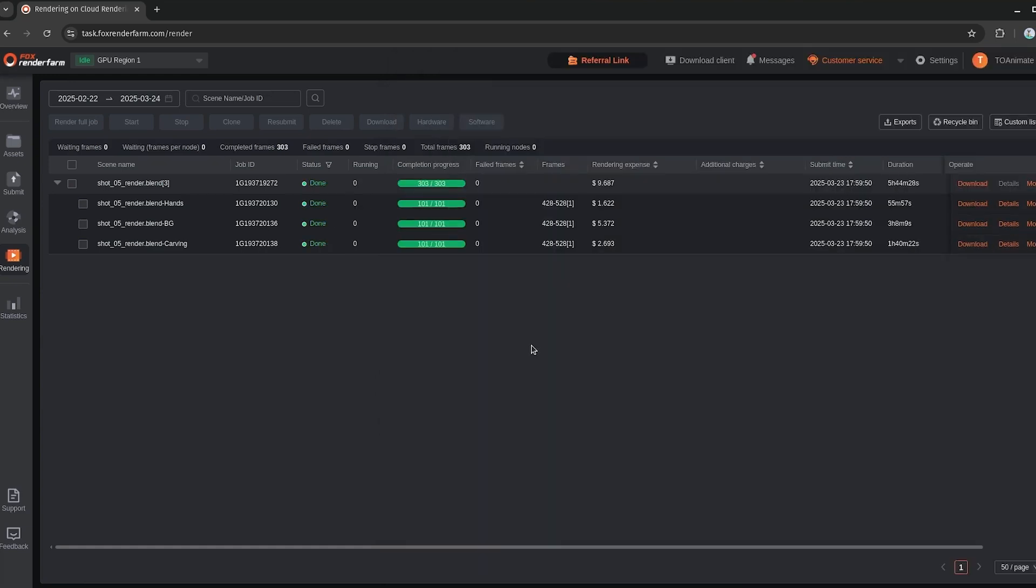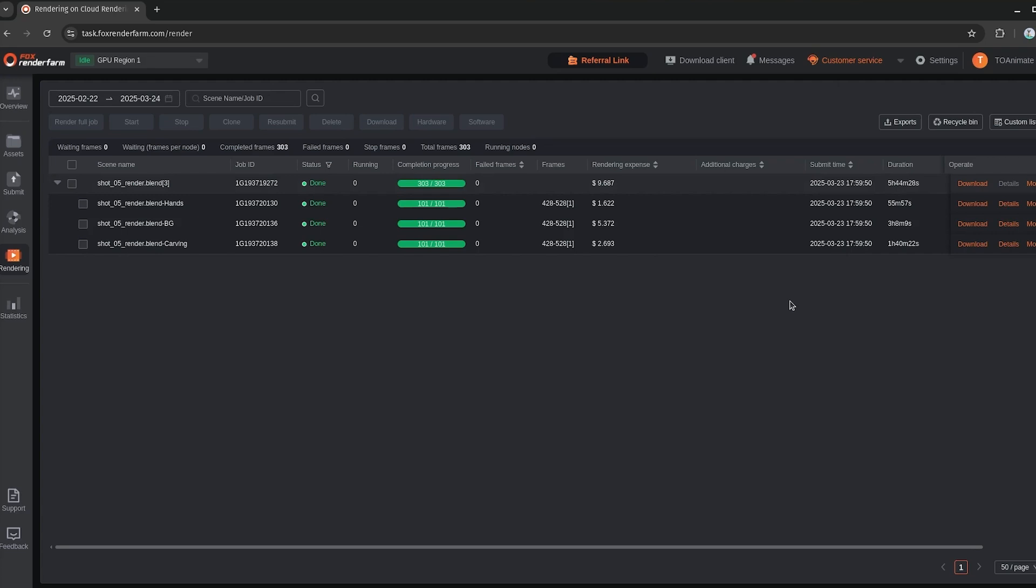And there we go. All the frames are done. We can see the total duration here. This is not the actual real time duration. This is the combined duration of all the nodes. In real time, this took less than 10 minutes or so. So we got five hours and 44 minutes of rendering basically compressed into about 10 minutes, which is pretty cool.